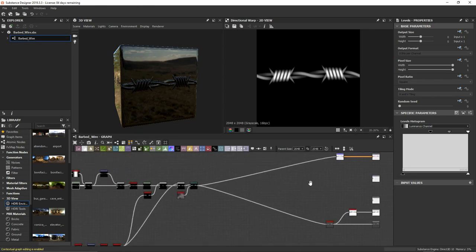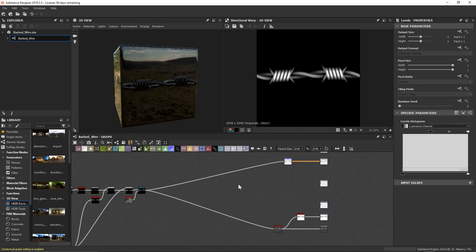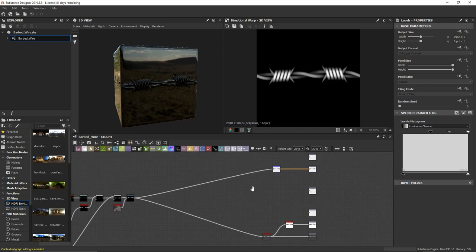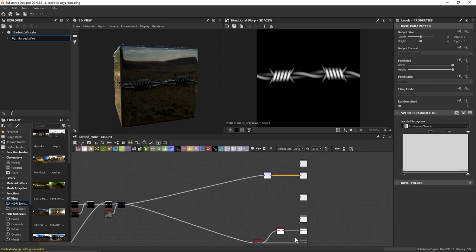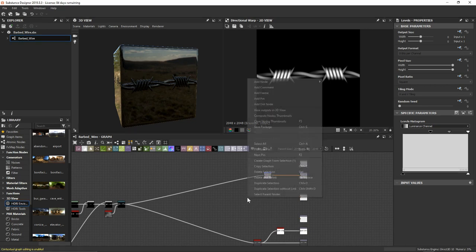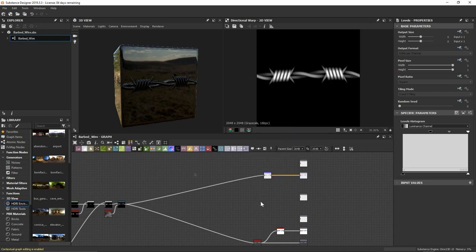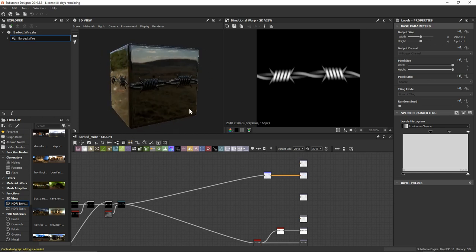I've gone ahead and gotten rid of that base material node and plugged everything into our final outputs. Once those are in, I can just right-click in our graph and view outputs in 3D. Now the first thing I want to do is get rid of this backing information — we don't need any of that — and just highlight the barbed wire piece.